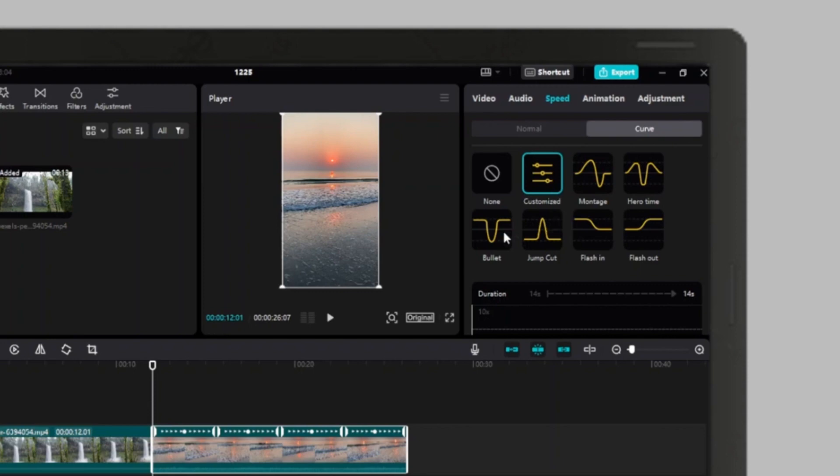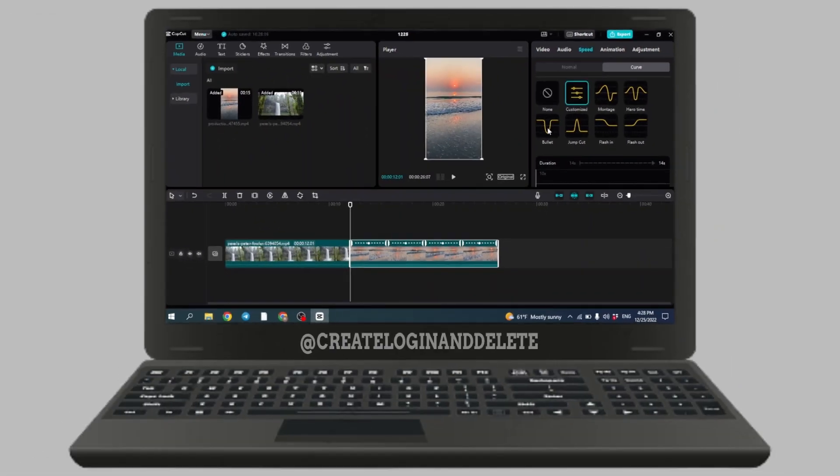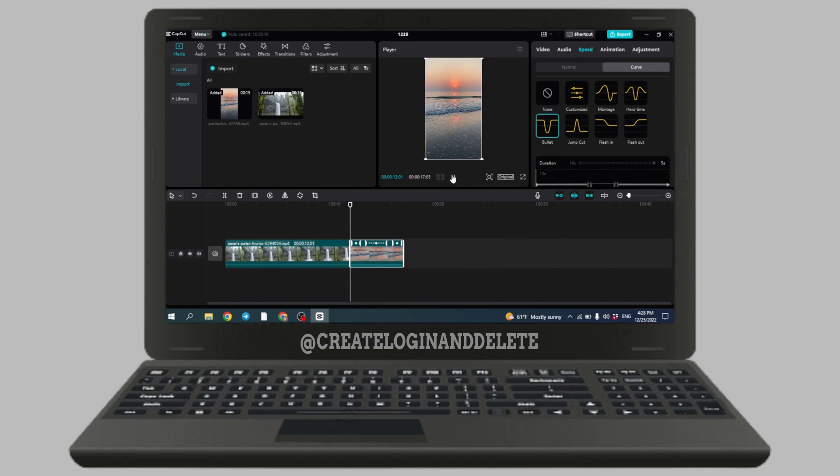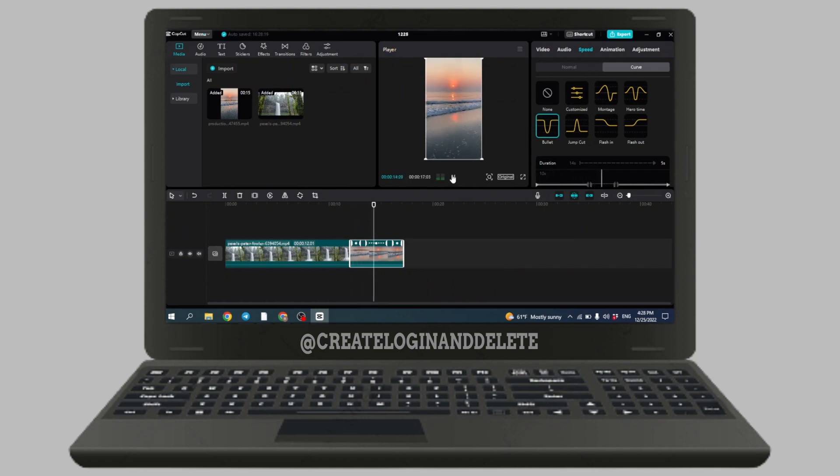Let me show you. I'm going to use this bullet one. You can see that by applying this curve option, a certain part of the video has slowed down.